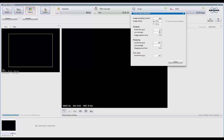You have separate controls for pixel, line, and frame averaging for imaging and mapping. And you have a separate control for dwell, or pixel averaging, on line scans.